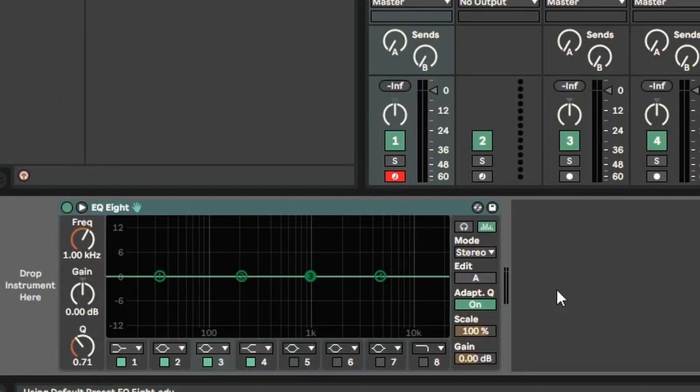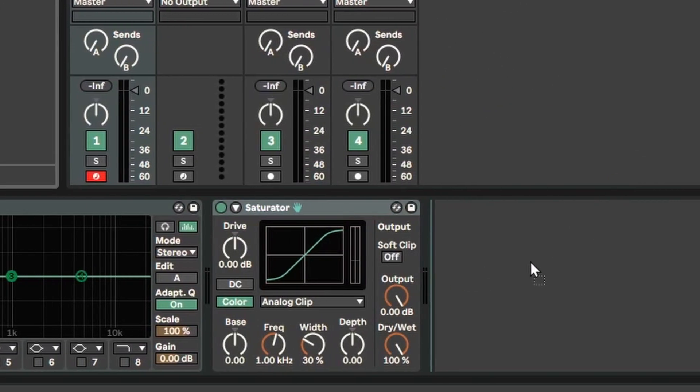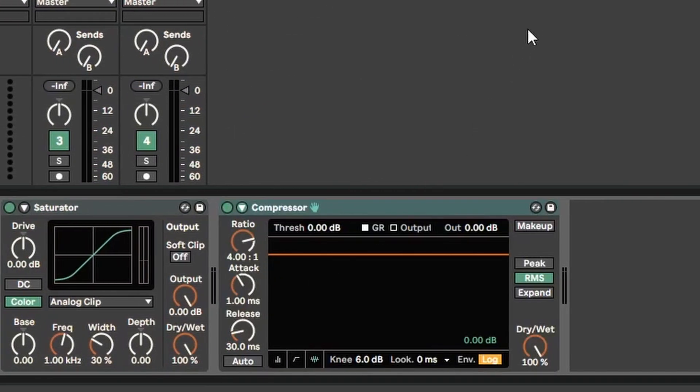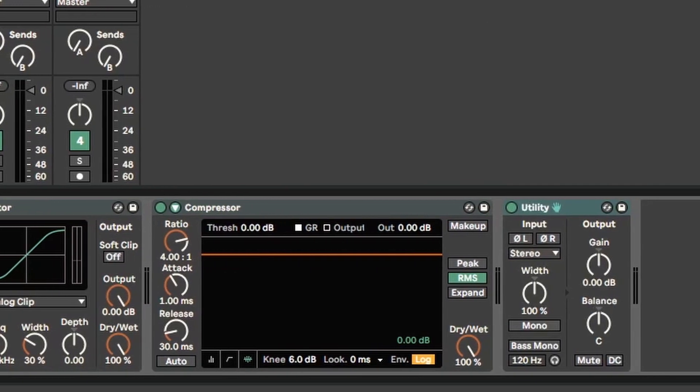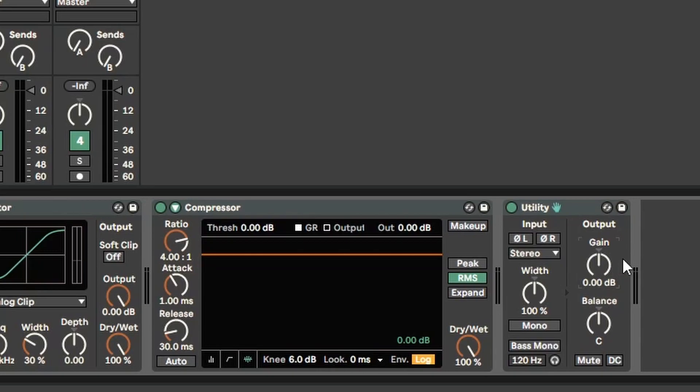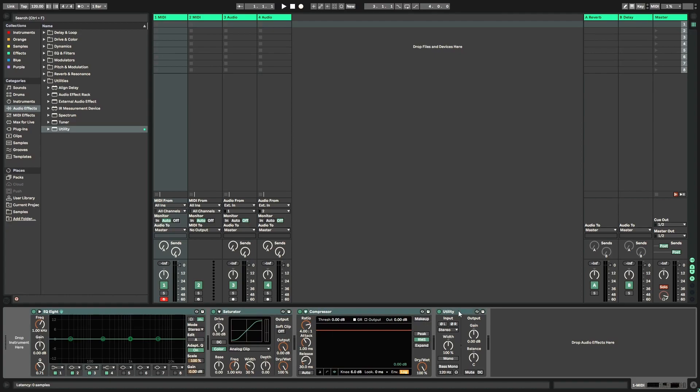First thing I'm going to throw on there is an EQ8 because I always want some sort of EQ on my track. Next I'm going to grab Ableton's Saturator and then a Compressor. Whether that's for dynamic control or side chaining, it's great to have that on there. And last, I'm going to throw on Ableton's Utility. This is always the last effect in my chain because if I want to automate the gain or the volume, I like to use this knob rather than the fader.